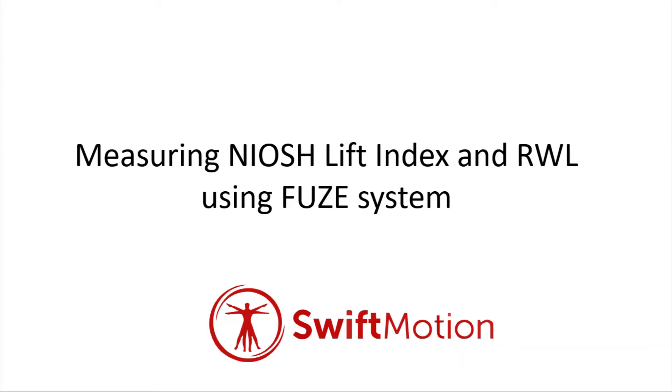The NIOSH lift equation is a commonly used equation to assess the risk of various lifting tasks. In this video we will cover how to calculate the lift index and the recommended weight limits using the FUZE system.